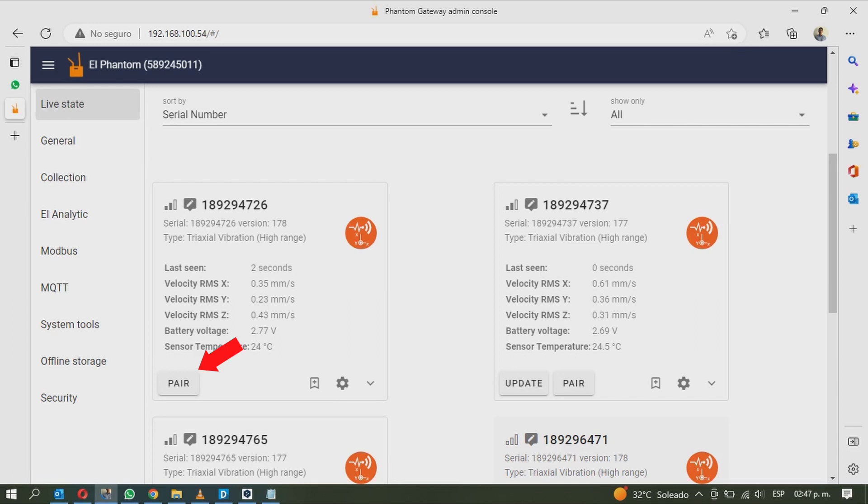Use the pair button to pair the sensor with your gateway. The same button allows you to unpair it later if you wish. Remember that the sensor will not connect automatically to the gateway if we not pair them.